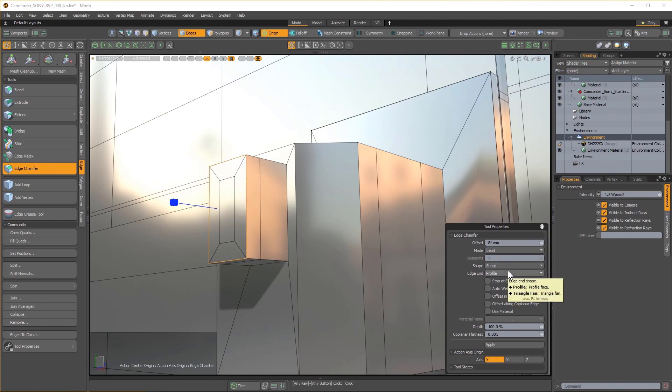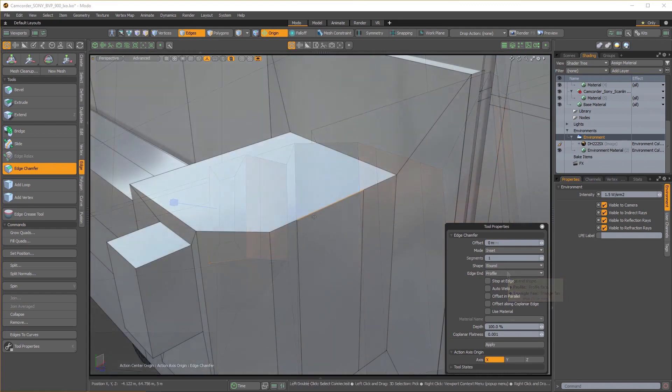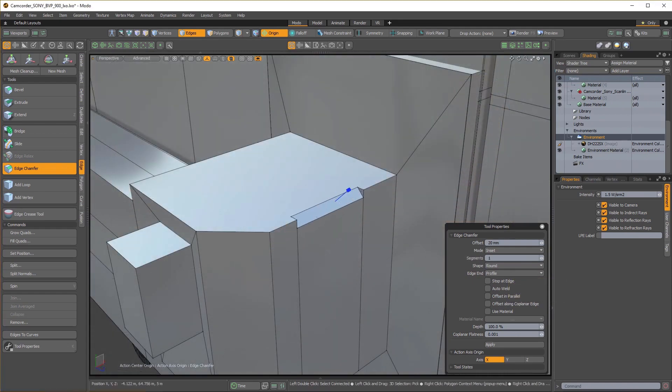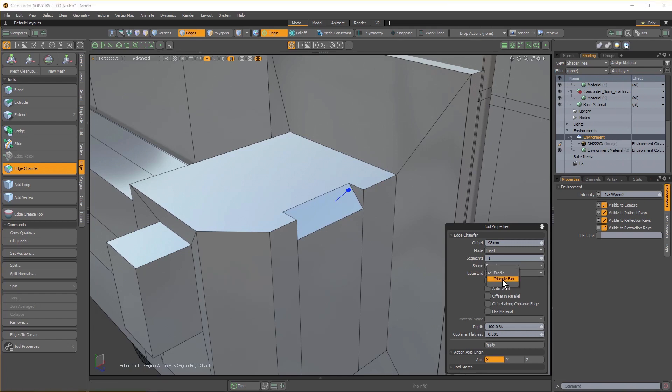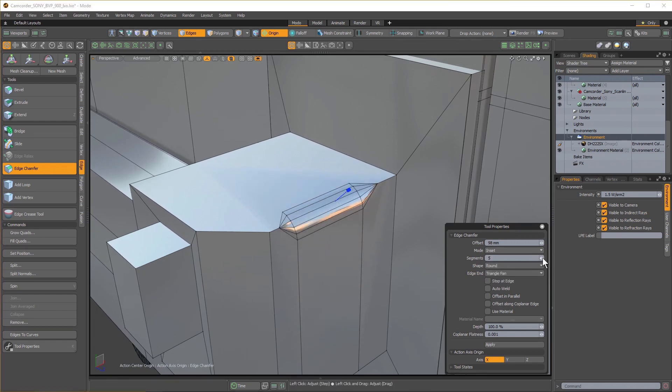Edge End adjusts how the edge ends are handled while running Chamfer. If I switch that to Triangle Fan, you can see that effect, and that's a little more clear where we add more segments.